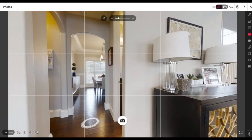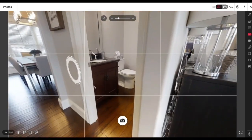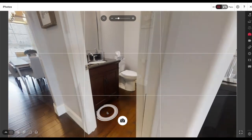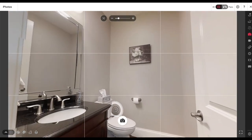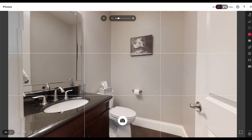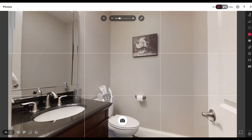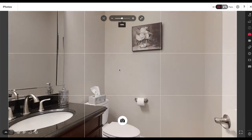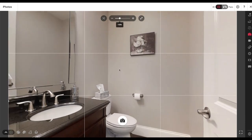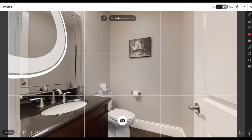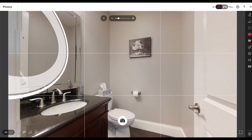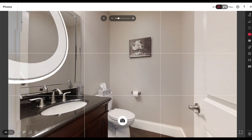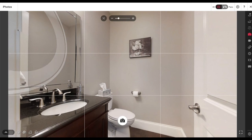Moving right along into here — now bathrooms get interesting. The one at the doorway is usually the one I use for the bathroom. Resetting my horizon — if I zoom in too much, that's bad.